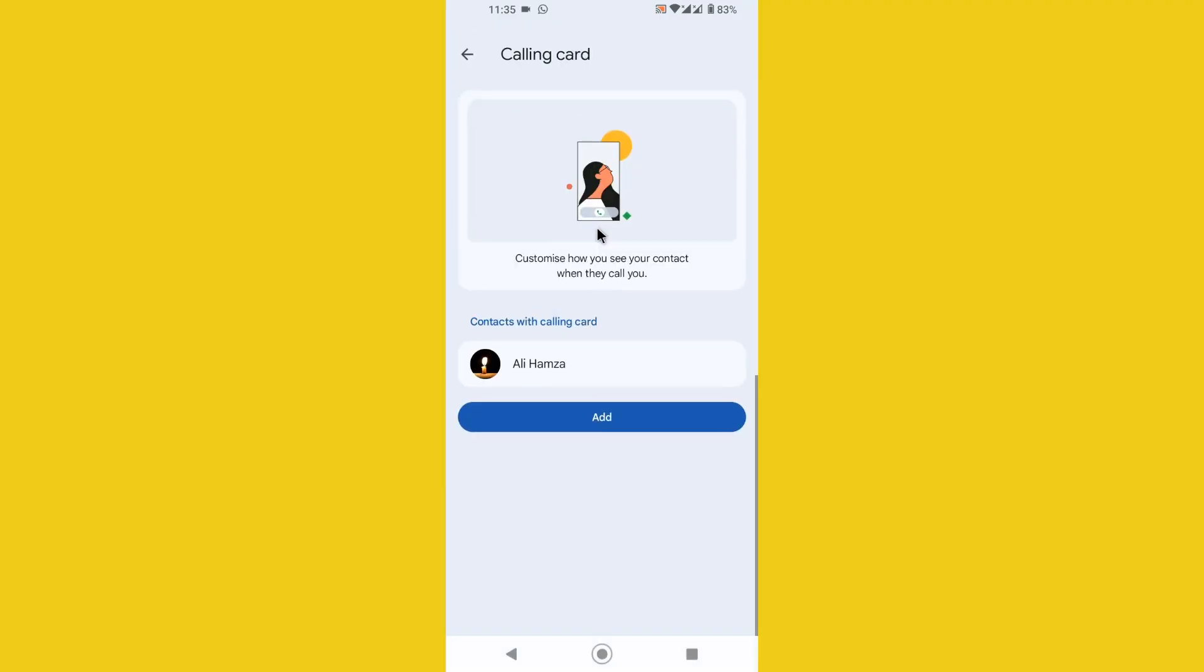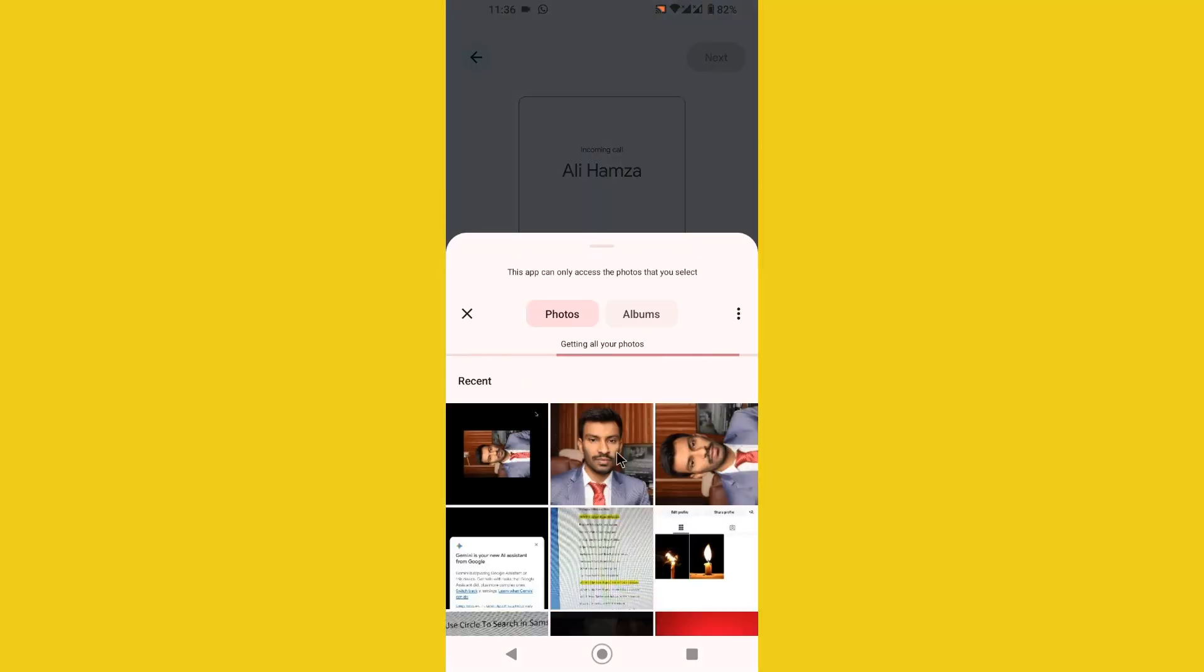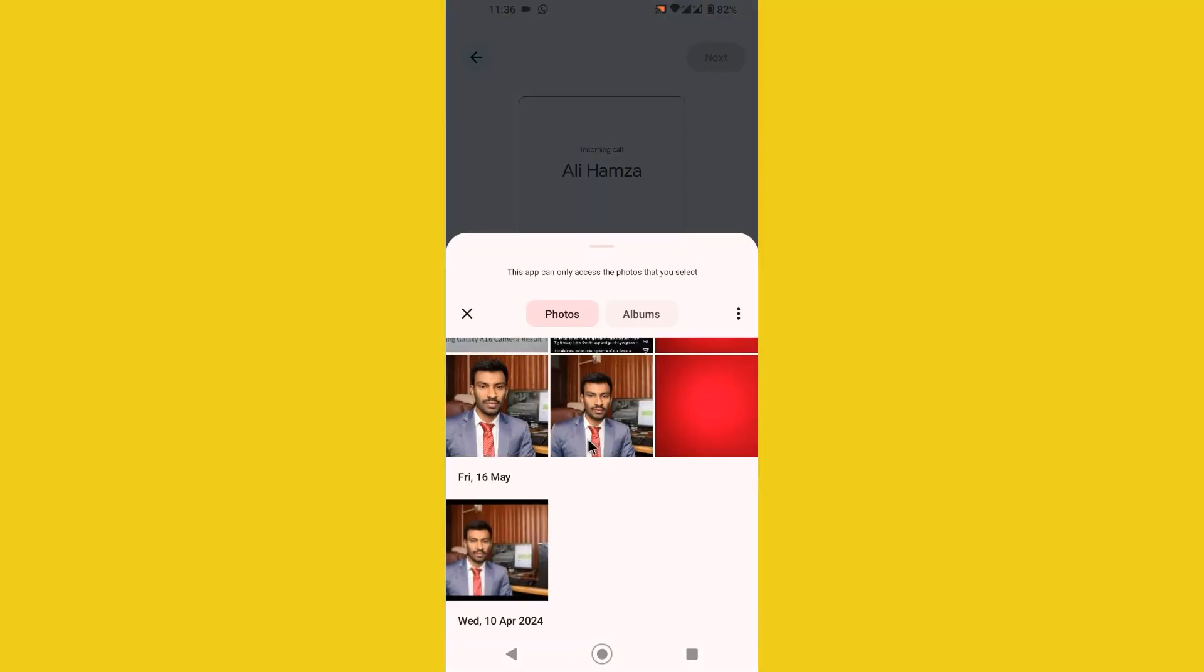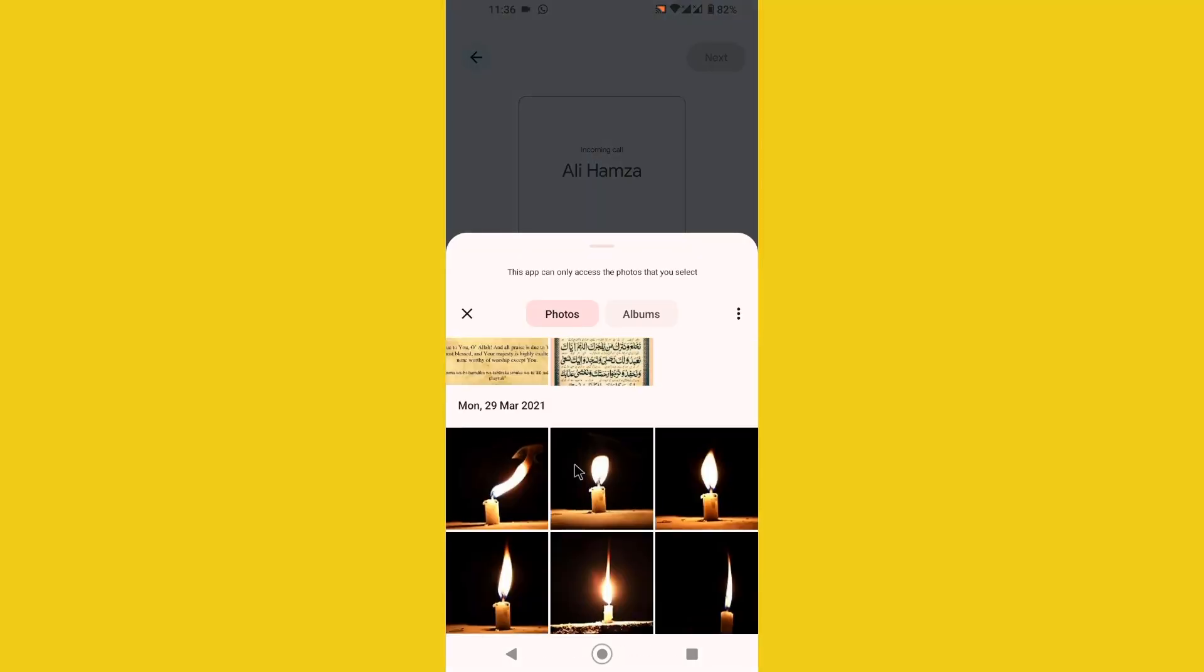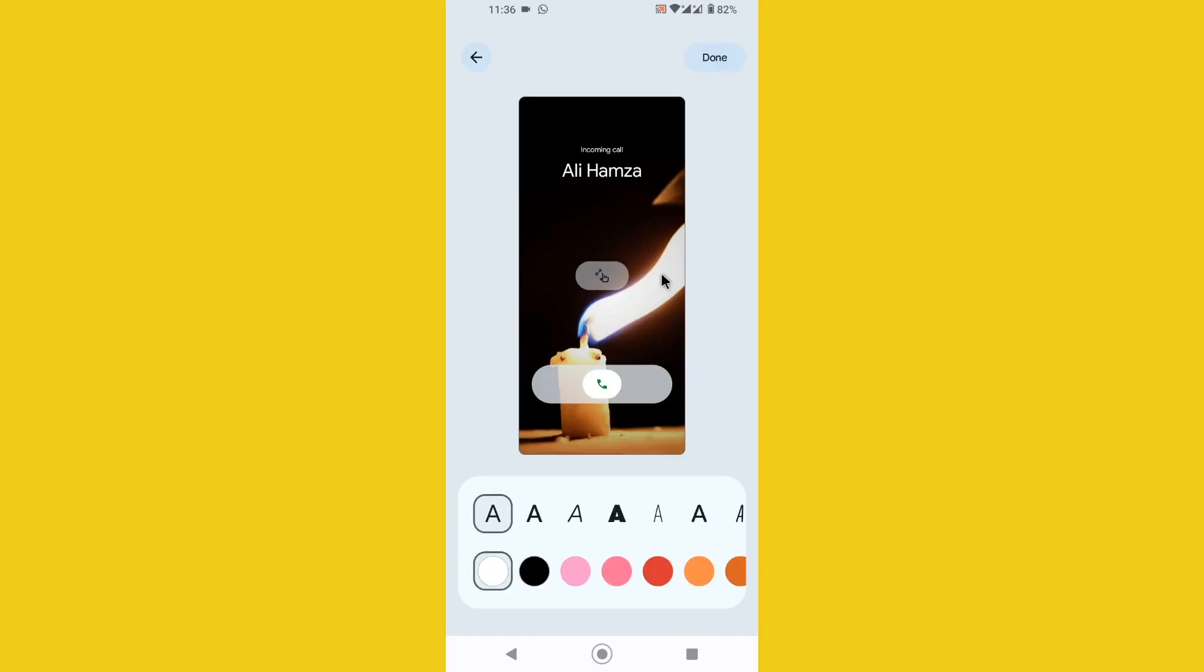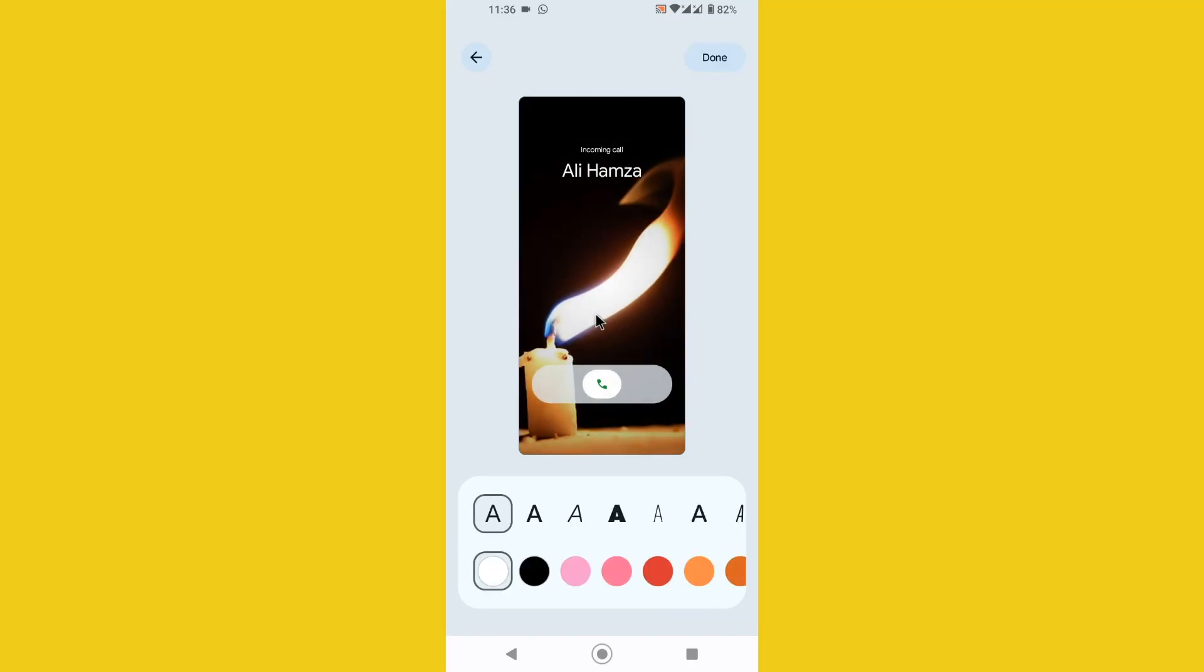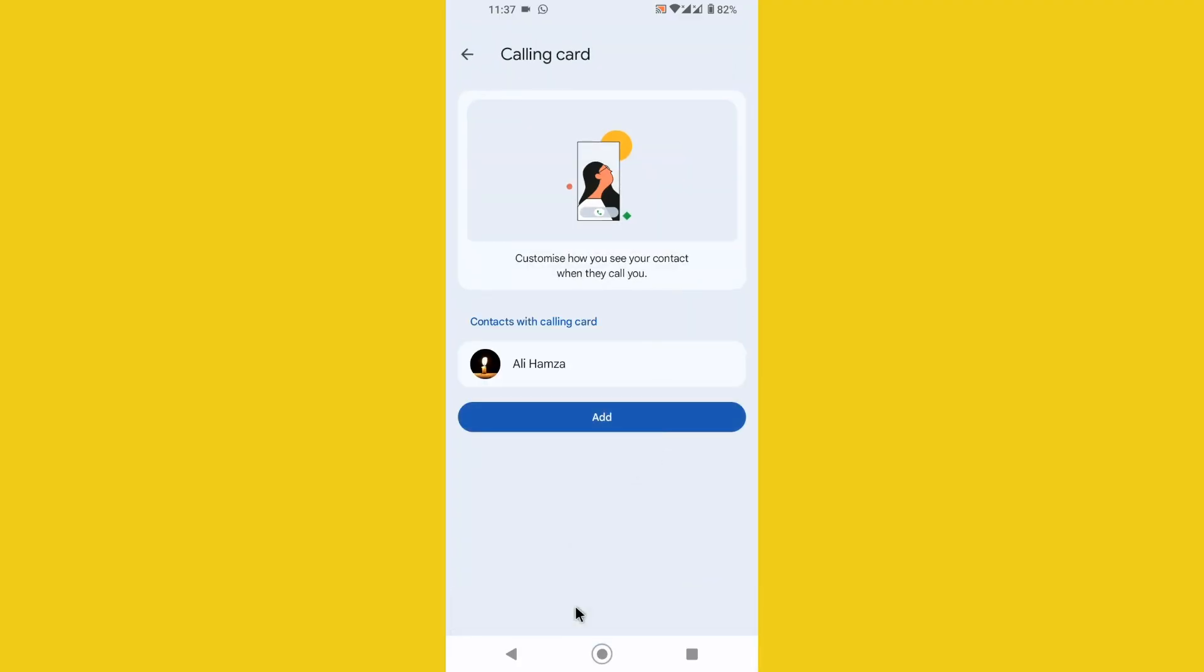Now simply tap on get started to access the calling card feature. This is the new option which was recently introduced on Google Phone dialer. Now you can easily customize the full screen calling card. Tap on done and you notice that I have successfully applied the calling card.